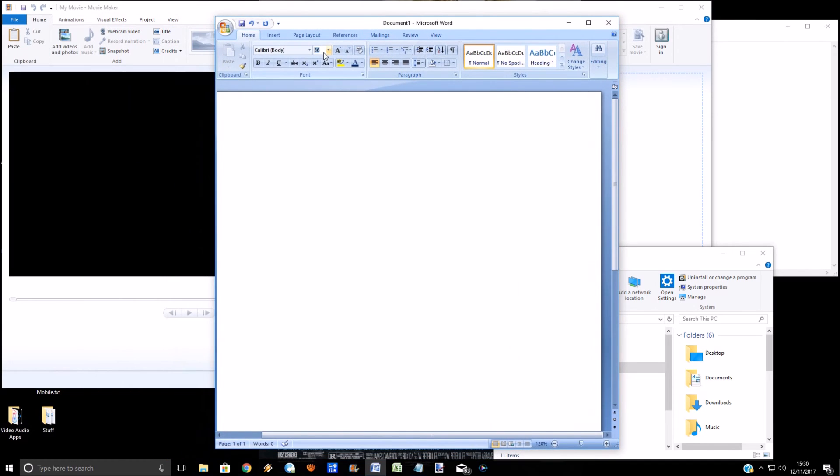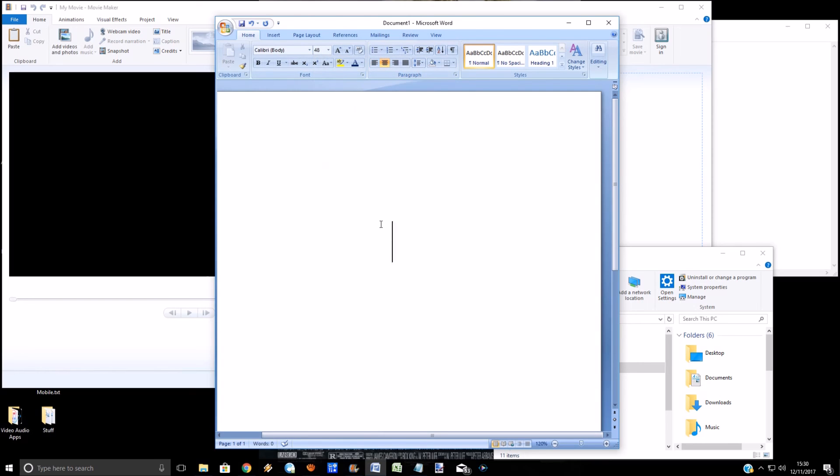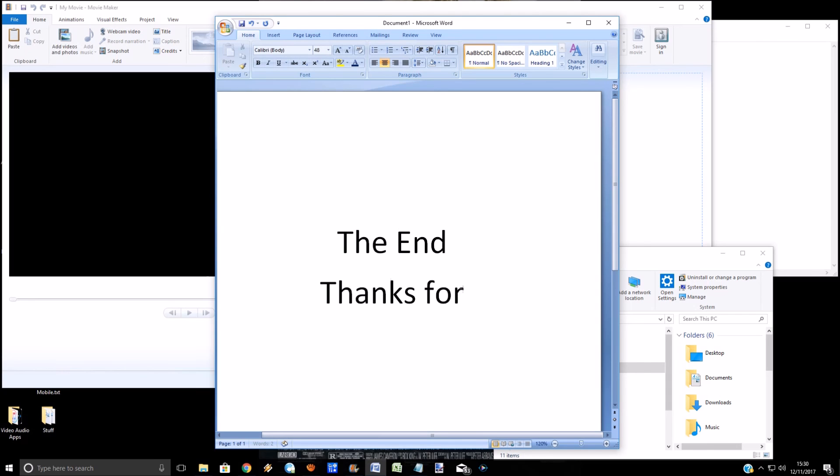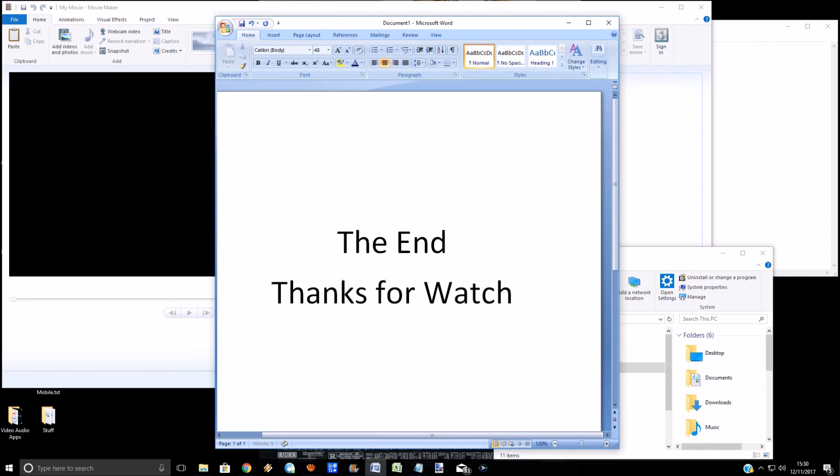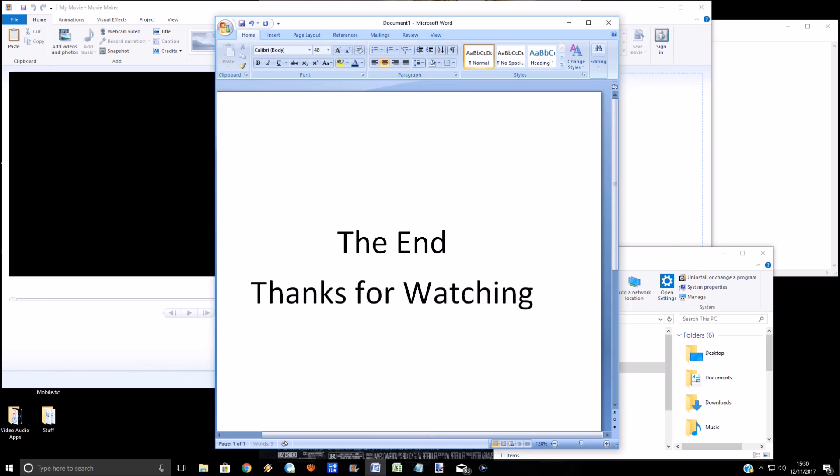So that is a good little job done, and hope you enjoyed watching that. And that is the end. Thanks for watching. Cheers, guys and girls!